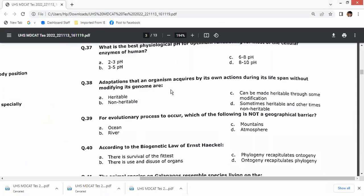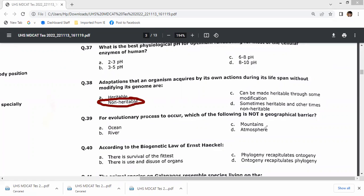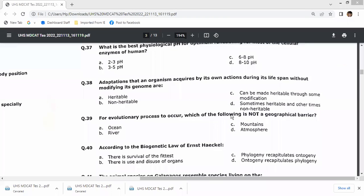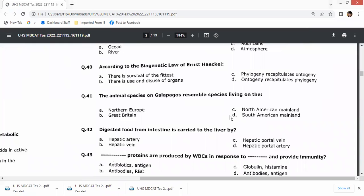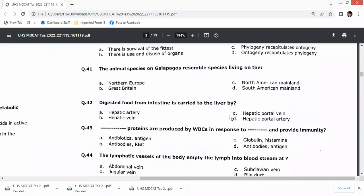Adaptations that an organism acquires through its own actions during its lifespan, without modifying its genome, are non-heritable — option B. For evolutionary processes, the atmosphere is not a geographical barrier. According to the biogenetic law, ontogeny recapitulates phylogeny — given by Ernst Haeckel in 1866.